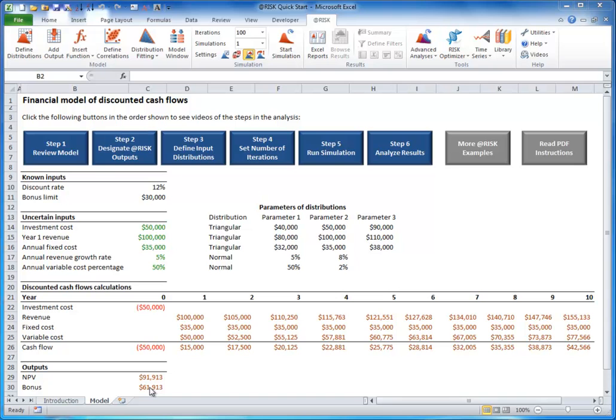At-risk can't just guess which cells are output cells. You have to designate them as such. But this is easy.